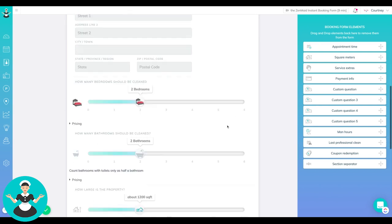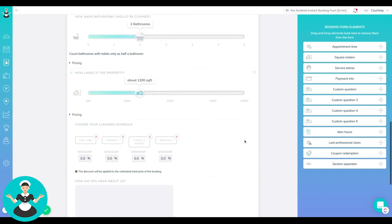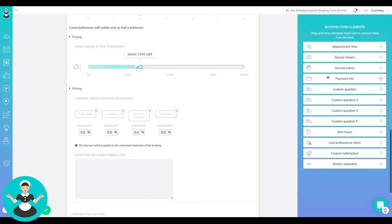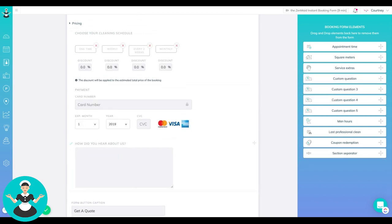And then on the right hand side, you're going to see all these options and you can just drag and drop. So like if you are going to do a booking form and you do want to capture credit card info, you can just drag that right here and then there it is. It's too easy.